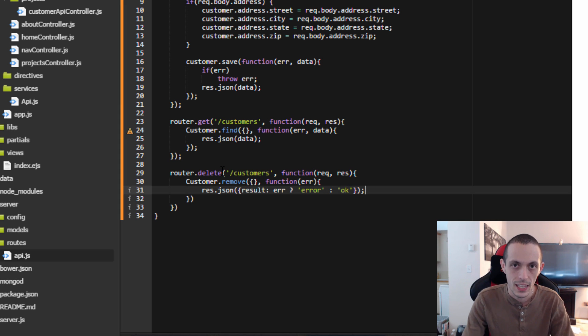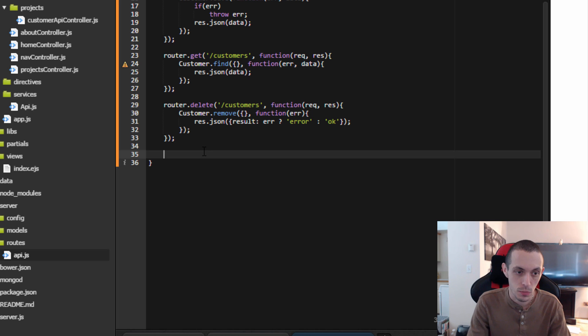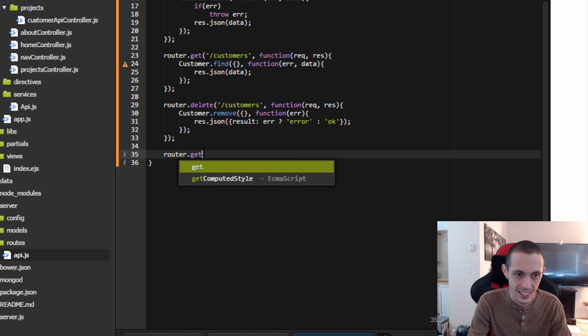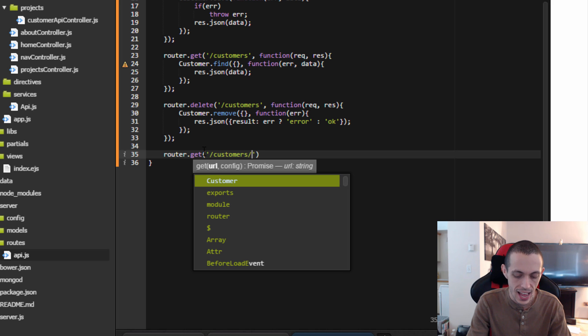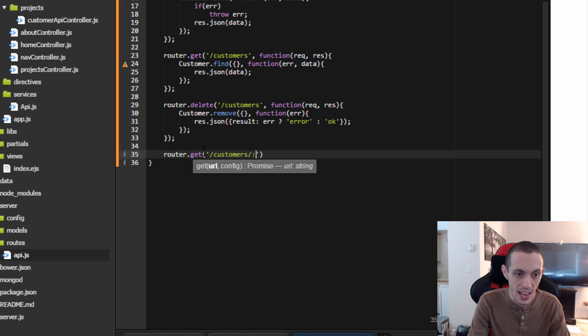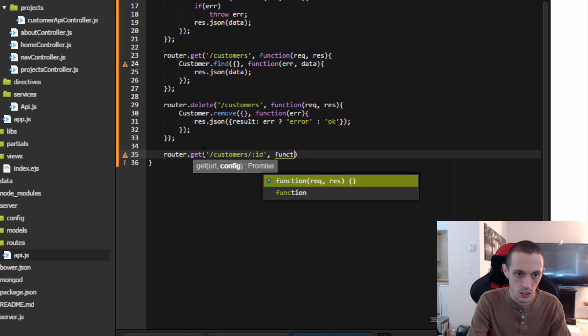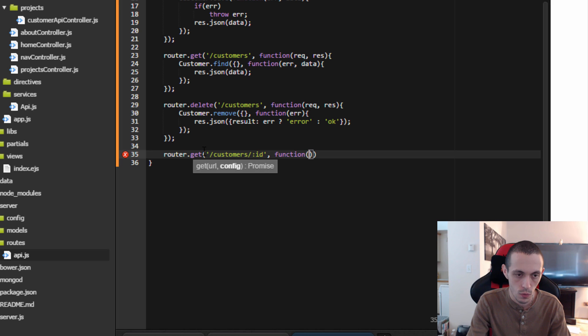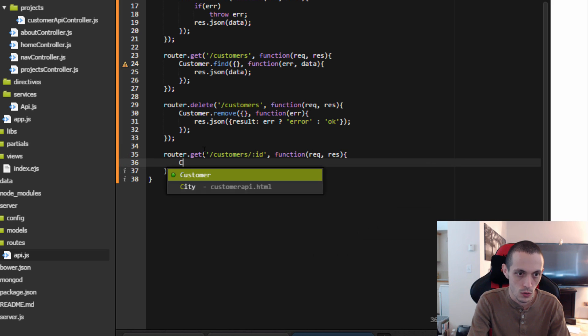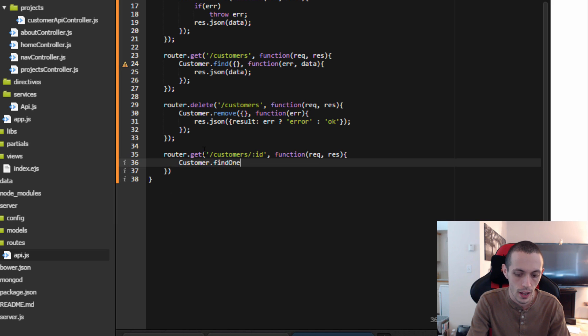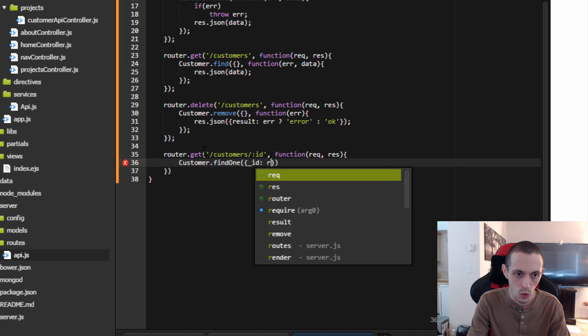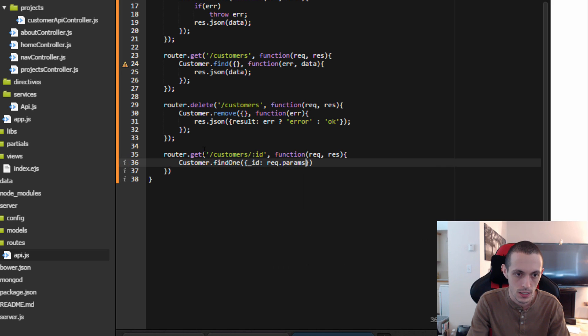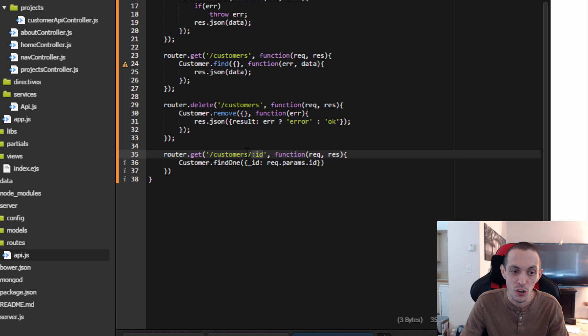Next let's get a specific customer. So router.get customers slash, and then this is a parameter that is going to be passed. We'll just call it id, and then function request response, and then we'll do customer.findOne where the id matches request.params.id, and you can see the request.params is whatever is passed after customer slash.